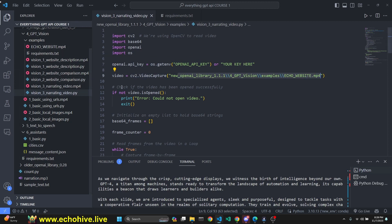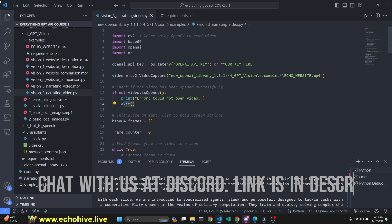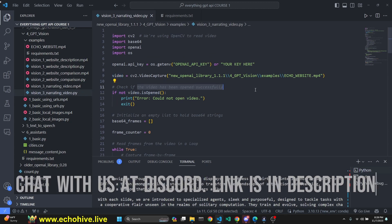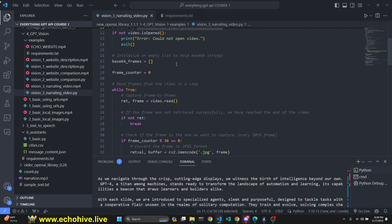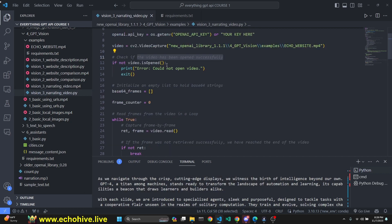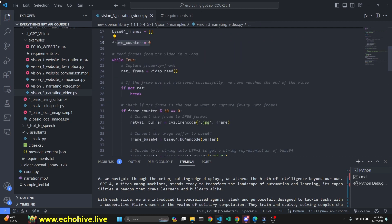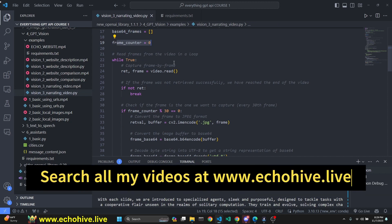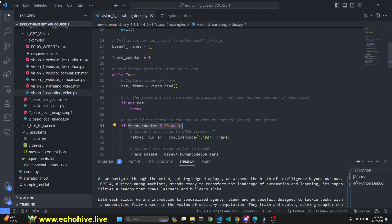We set our CV2 video capture to point to the path, which is this video right here. Then we check if the video is open. If not, then we exit. Then we initialize an empty list called base64 frames. We have a frame counter because this is a lengthy process. This takes quite a while to extract these frames. This video, although it's only 30 seconds long, has like 1800 frames in it. Therefore, we're only going to grab once every 30 frames, which is about a second or half a second, depending on the frame count.